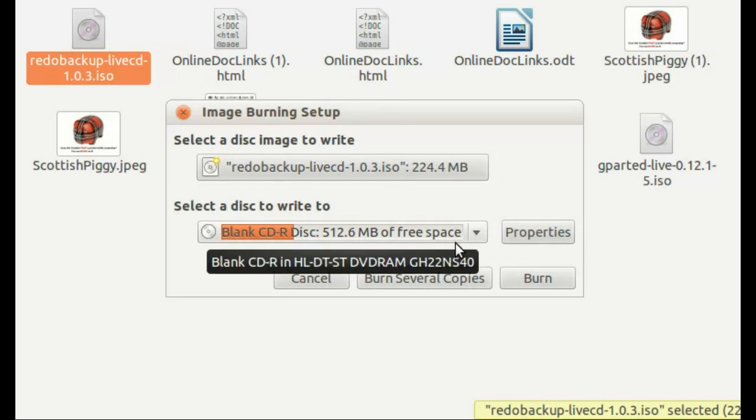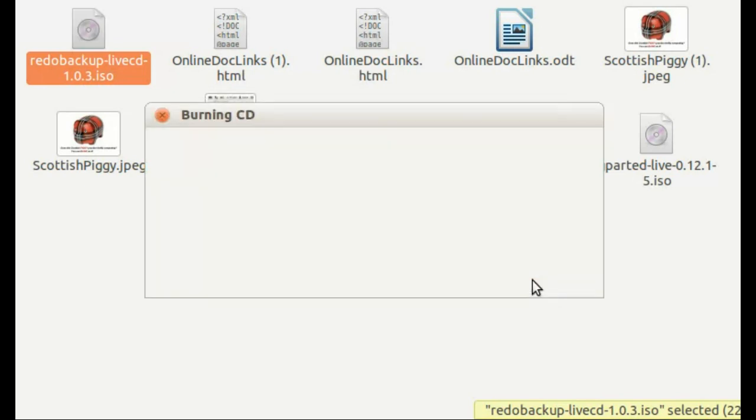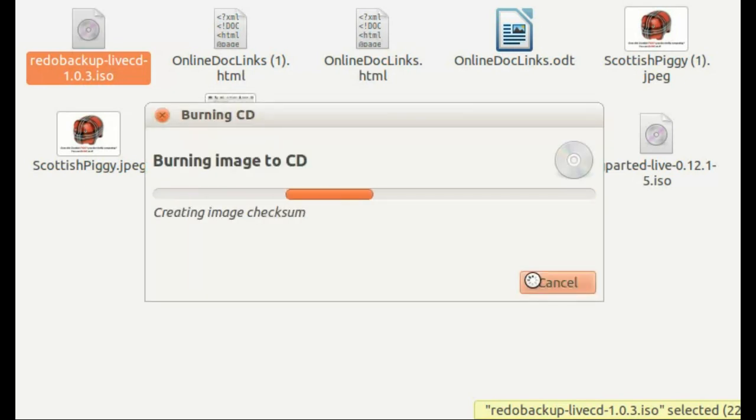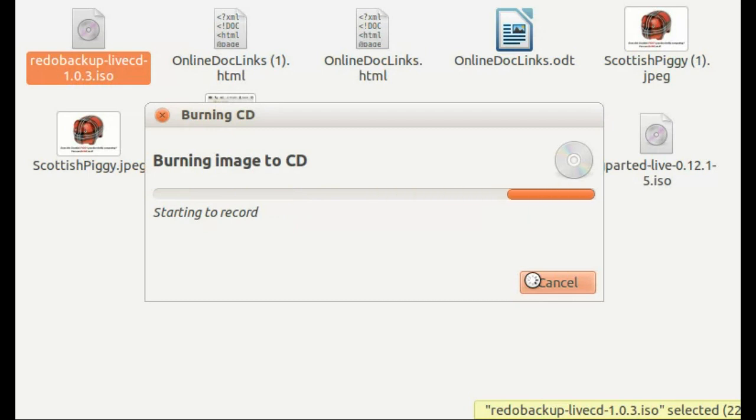Click Burn to create your Redo Live CD. After burning your Live CD, you can boot through it to back up your PC hard drive.